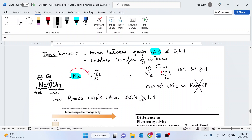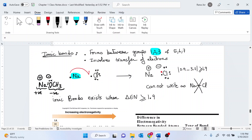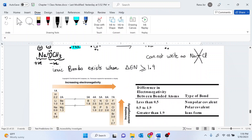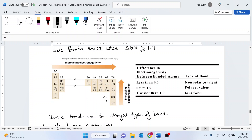Ionic bonds are normally formed when you have a huge difference in electronegativity between a metal and a nonmetal. The difference in electronegativity between the metal and the nonmetal must be greater than or equal to 1.9. You will be given the electronegativity table, so you don't have to worry about memorizing any of these electronegativity values.